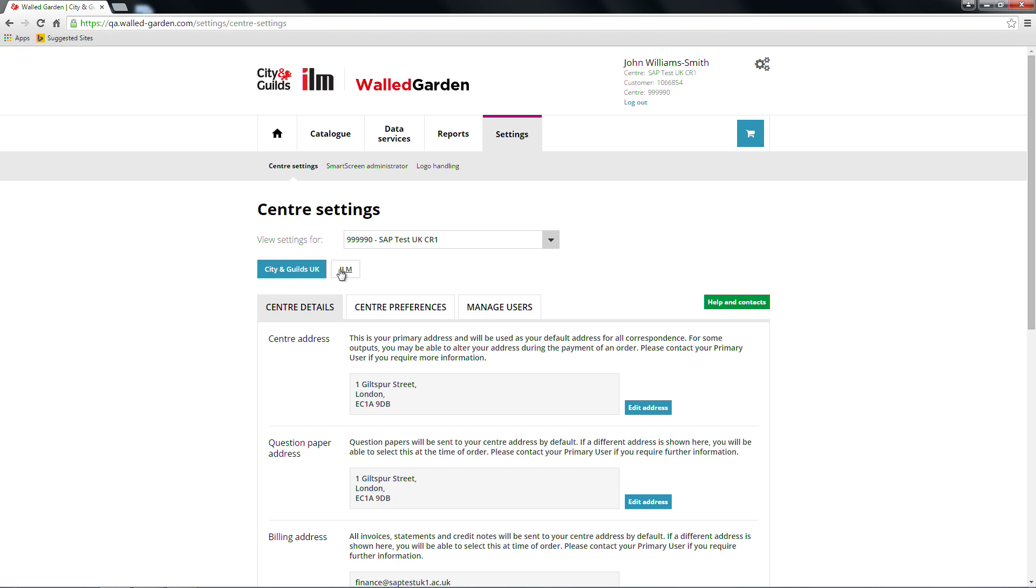If you are both a City and Guilds and ILM centre, please choose either City and Guilds or ILM from the tabs below Centre settings. The button will turn blue when selected.